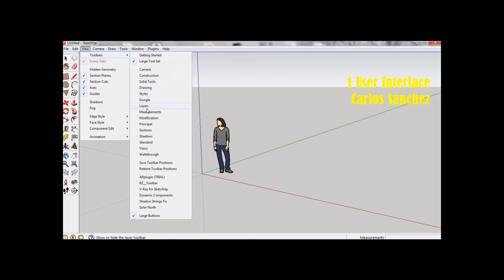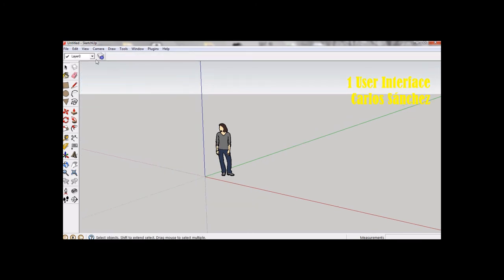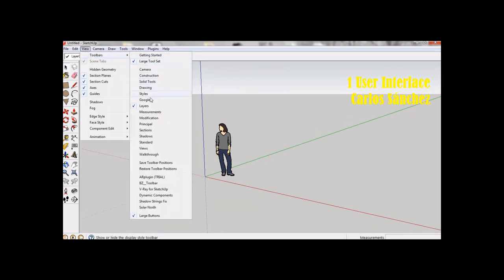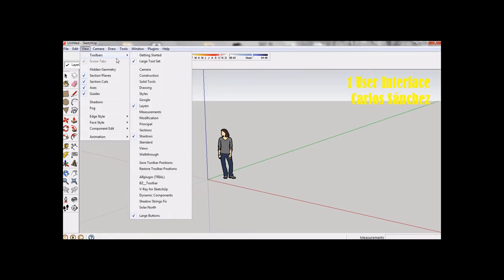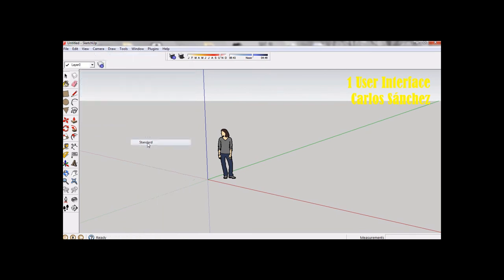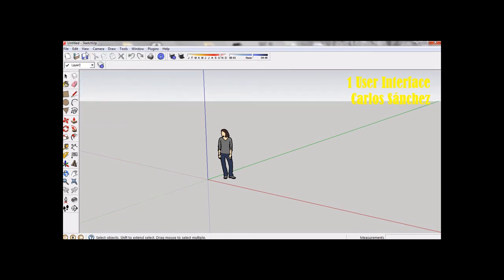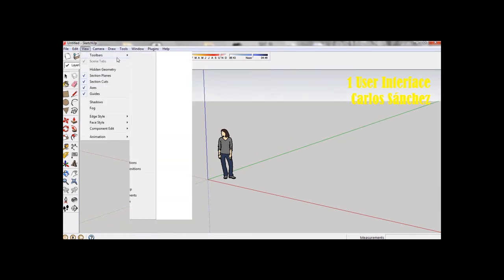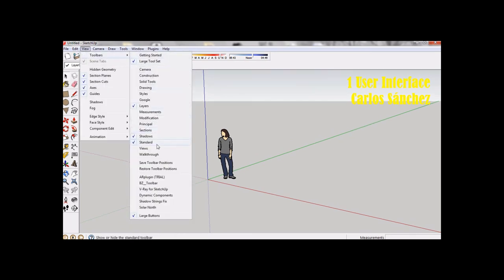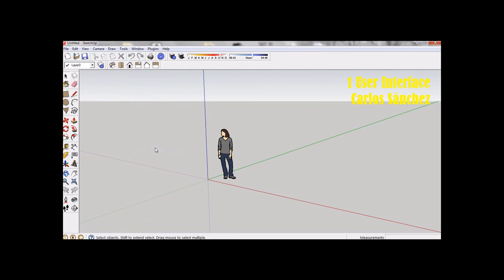The layers, the shadows, standard, insert in views.